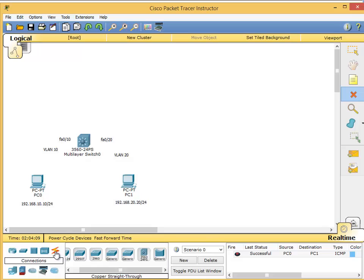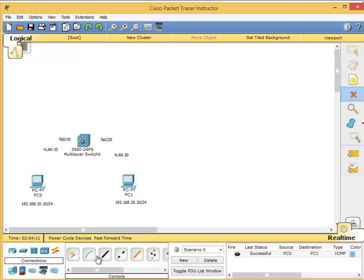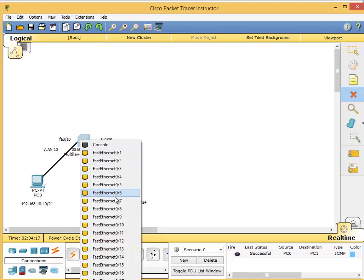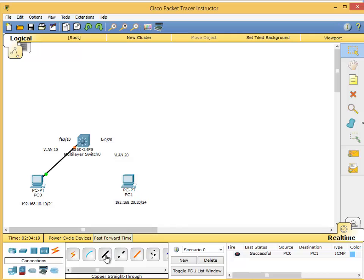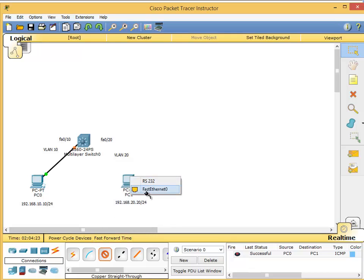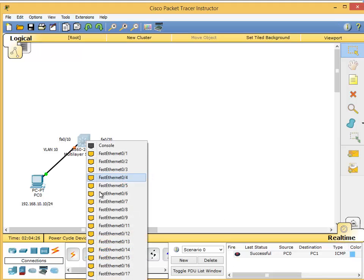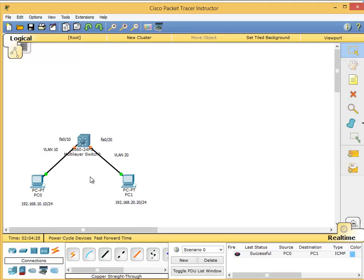Connect them together with the PCs on the left. FastEthernet 0 to multi-layer switch FA0/10, and straight-through cable again. PC1 FA0 to multi-layer switch FA0/20.